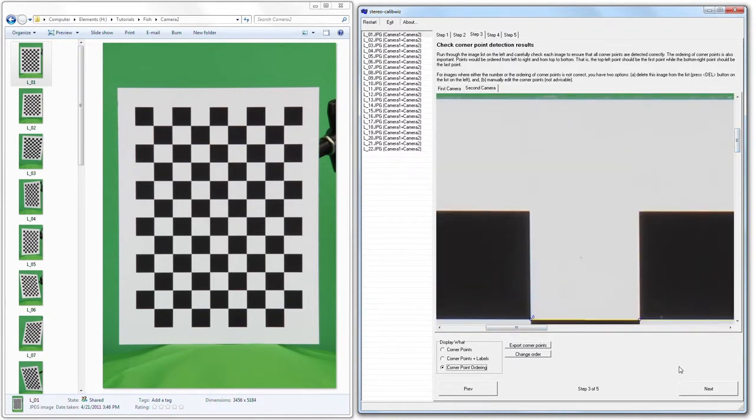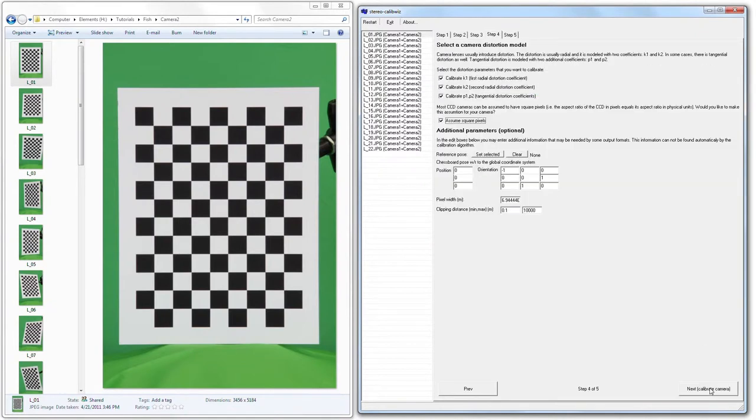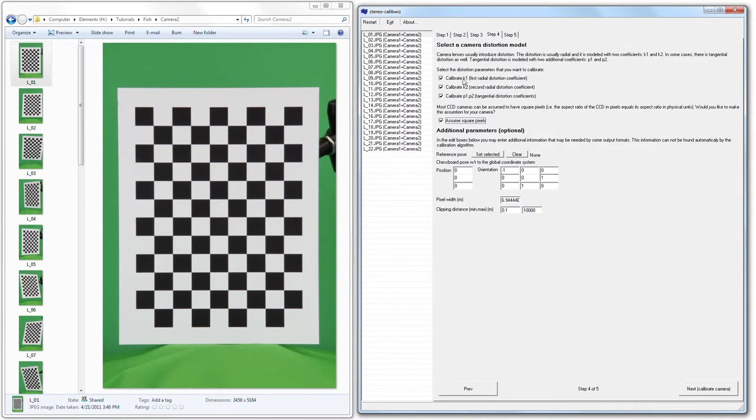Simply proceed to the next step by clicking Next. You're going to want to have these parameters turned on. This is to calculate the distortions of the lens. We have K1, K2, P1, and P2. Also, make sure that the Assume Square Pixels is on because 99% of cameras today actually do use square pixels.